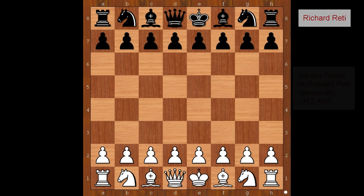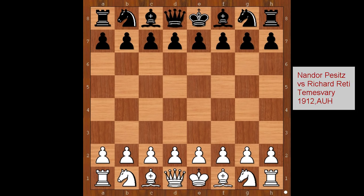Hi, this is Matto. Welcome to my online chess lecture. In this video I will show you a game between Nandor Pesic and Richard Reti. This very beautiful chess game was played in 1912 in the Austro-Hungarian Empire.